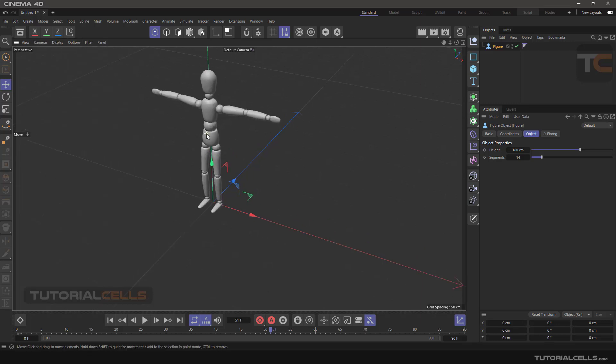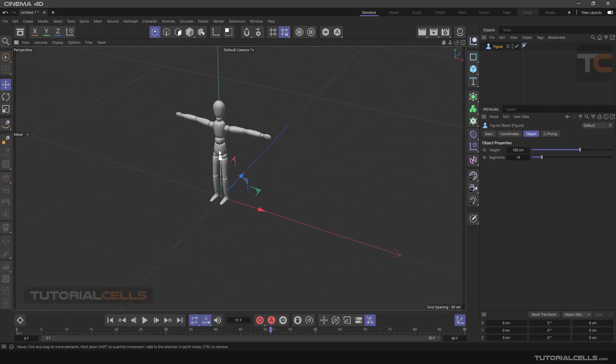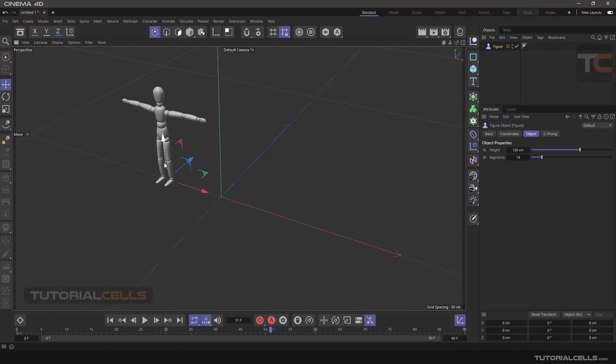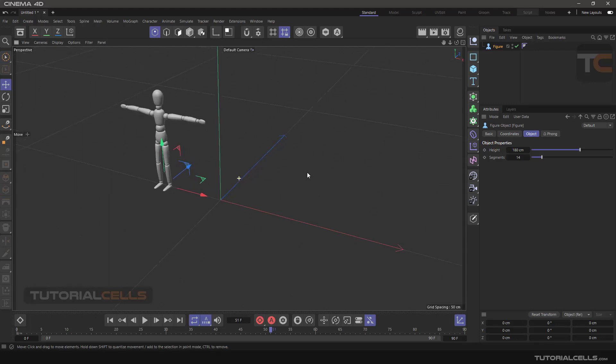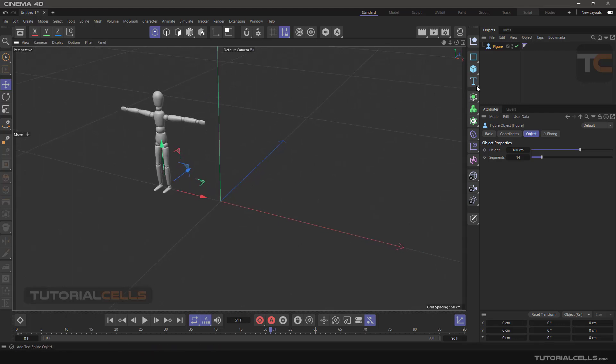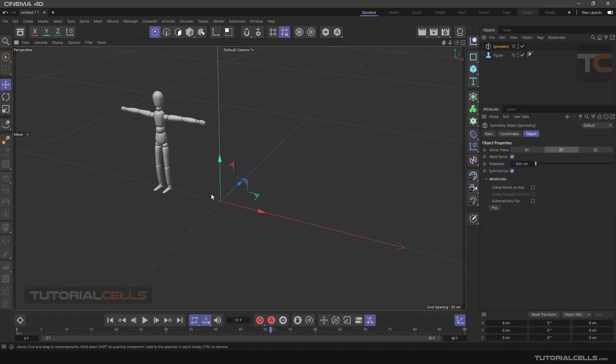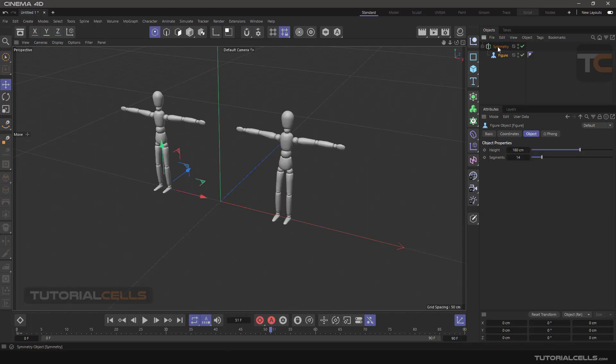I want to mirror this object or figure from this plane. You can use symmetry on any object. The axis of the symmetry is important. You can simply click and drag and make a child of that.